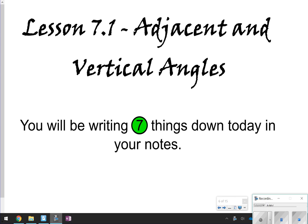Hi everyone, and thanks for tuning in. Today we're looking at lesson 7.1, adjacent and vertical angles. Today we're going to be looking at seven things to write in our notes. The first two things are going to be your vocabulary terms. Let's go ahead and get started on those.